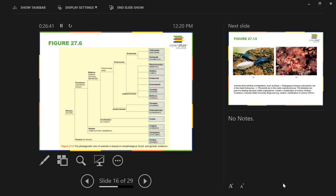There is also a polytomy in Lophotrochozoa. This figure only includes two phyla, but there are actually four phyla in this group, so you have a four-way polytomy if you include all four phyla.